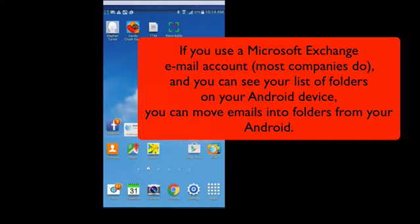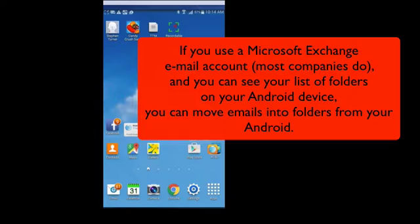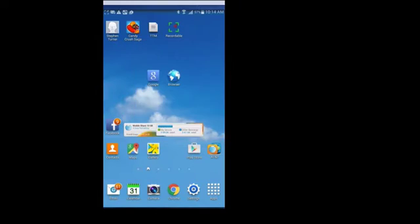If you have folders that you use for email on your computer and you use Microsoft Exchange and some other types of email accounts, you may be able to move emails to folders on your Android device. You'll want to check and see if you can see those folders on your email and that will give you the clue as to if you can move them or not.